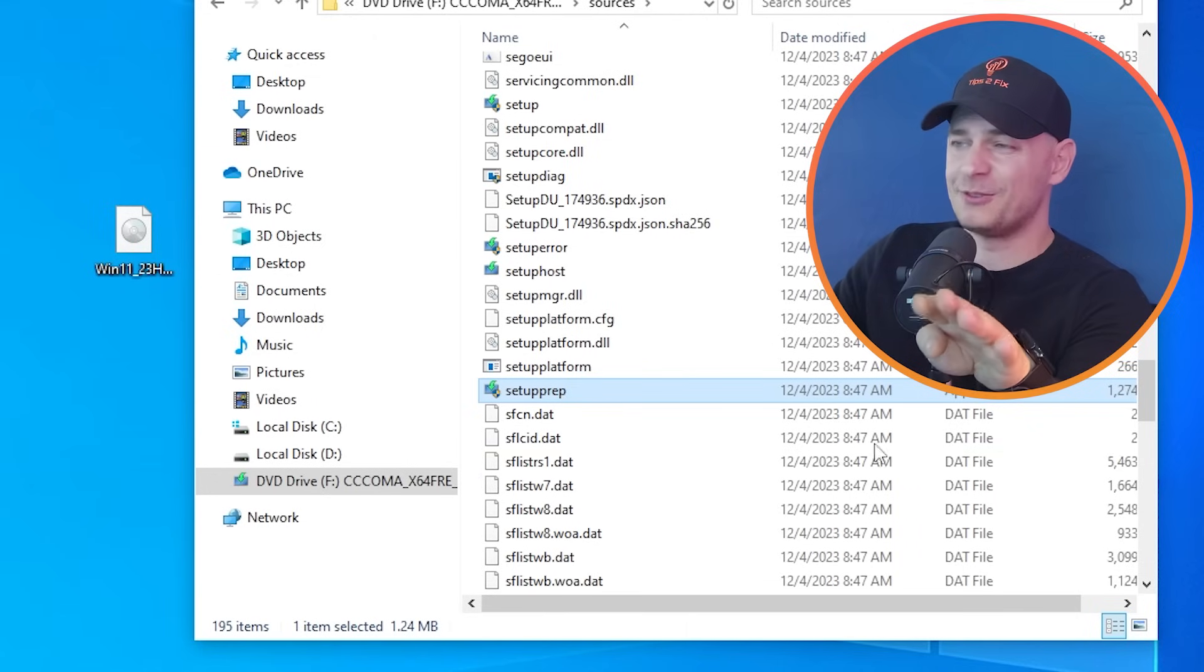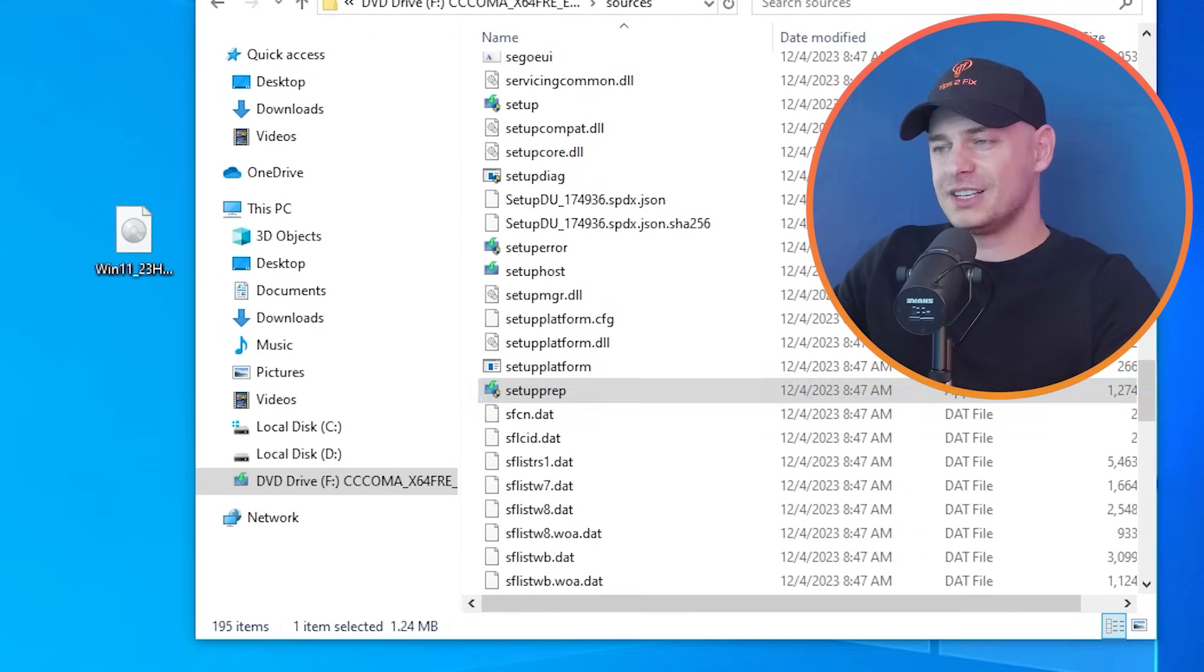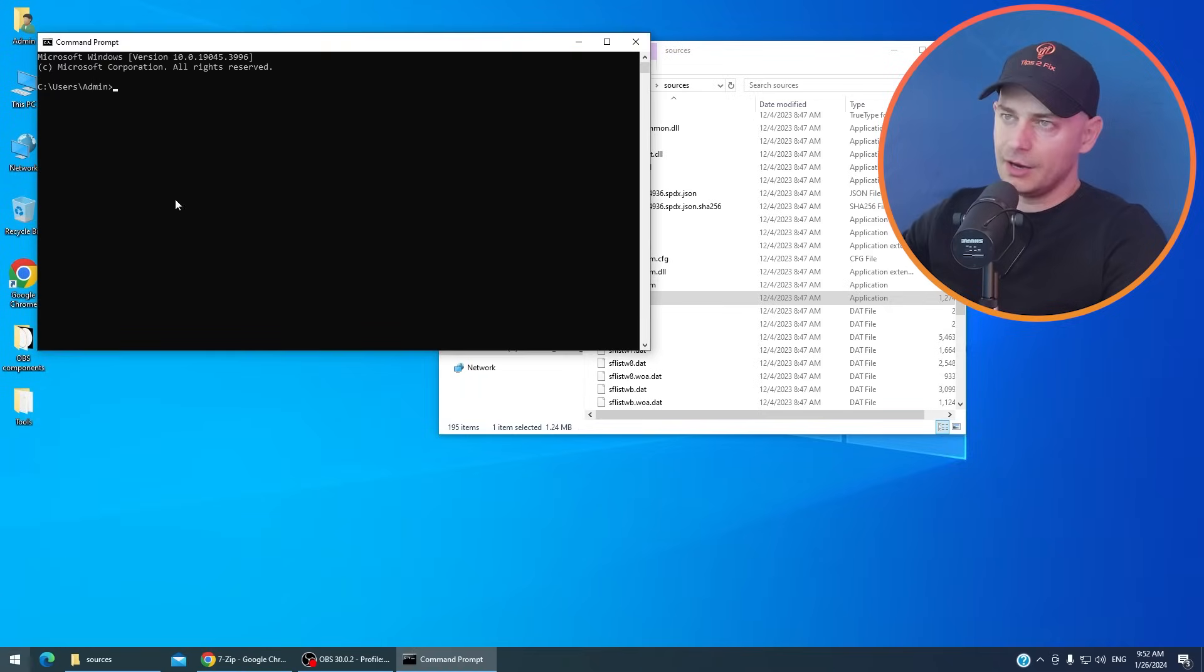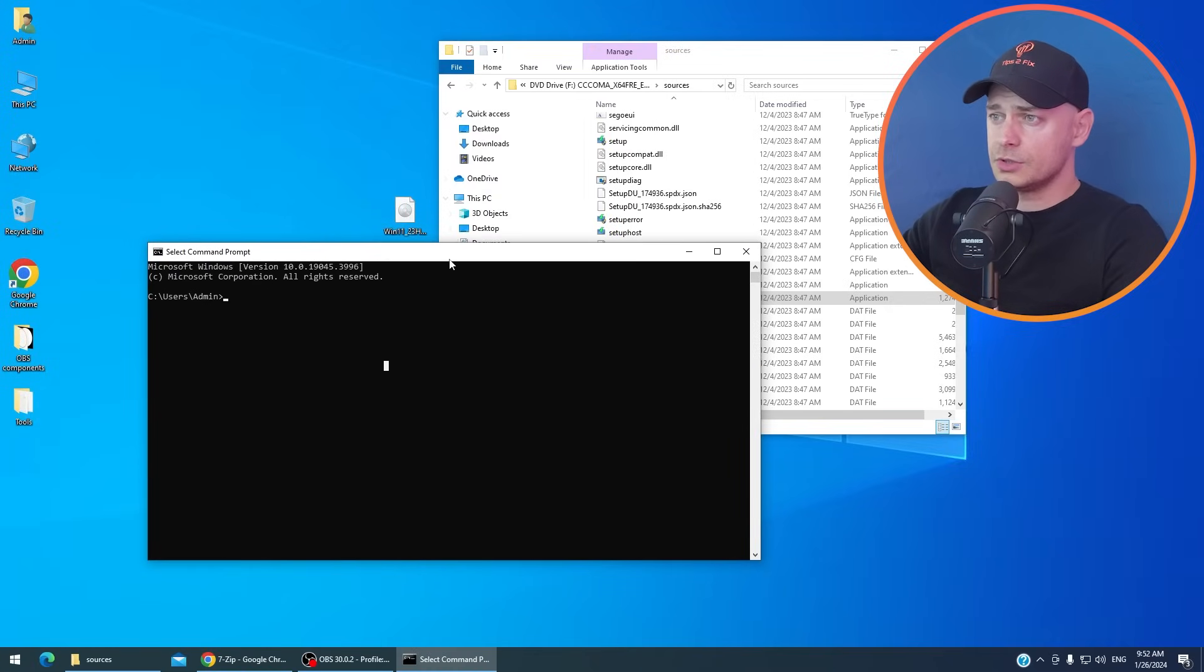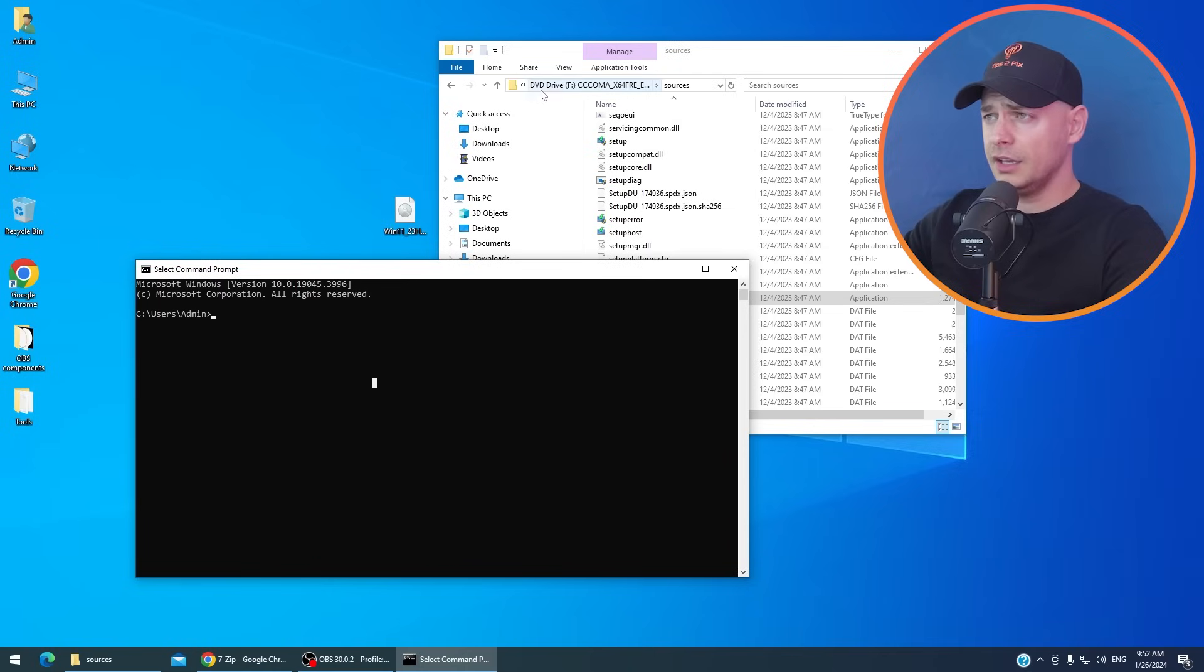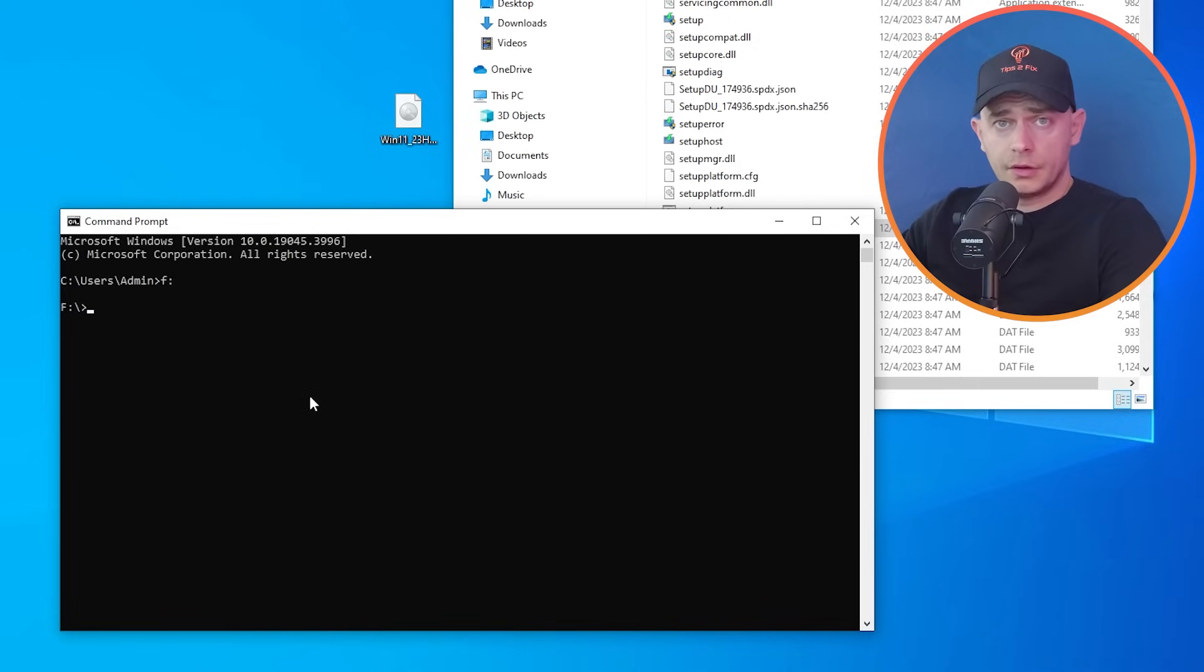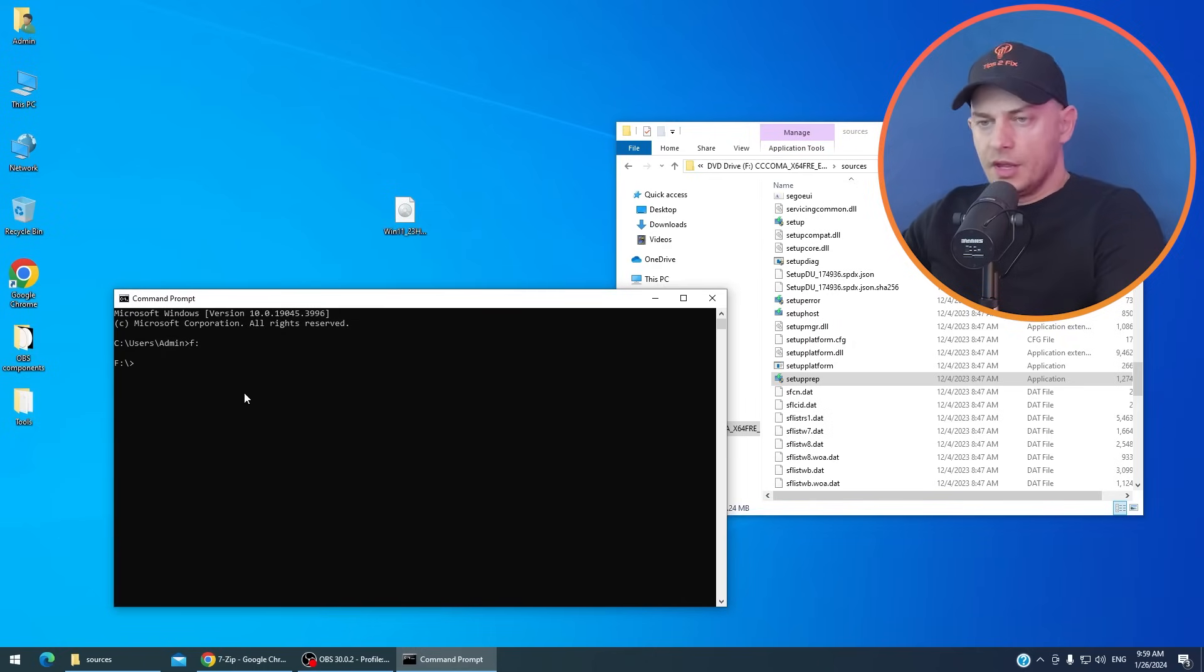You don't need bypasser for this. This is the method without bypasser. First thing you've got to do, just go to start and type CMD command prompt. So we mount Windows 11 ISO file here on drive F. Just type here F drive colon enter. As you see now I'm here on F drive.